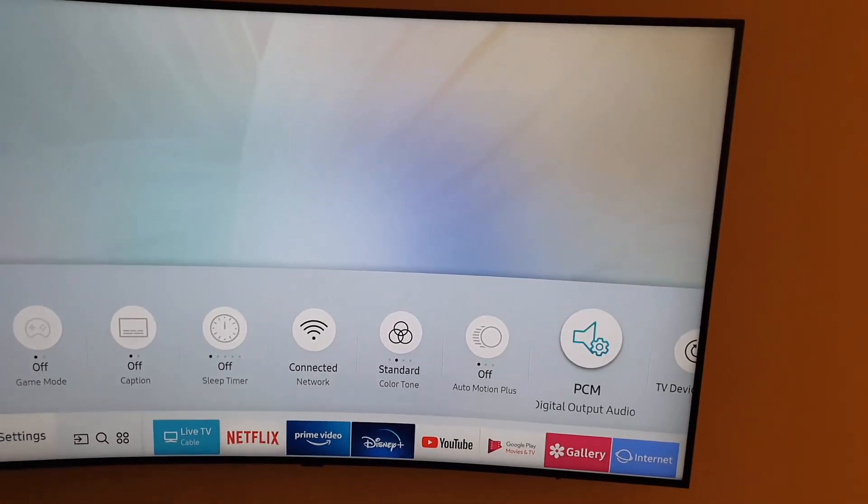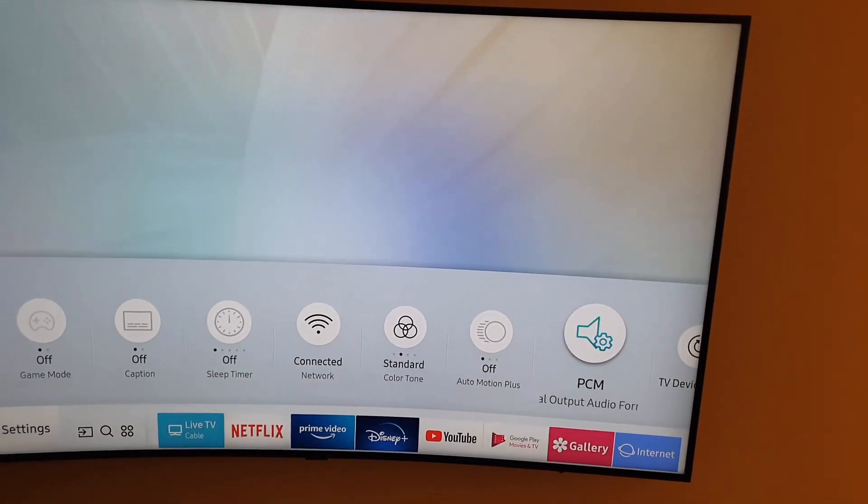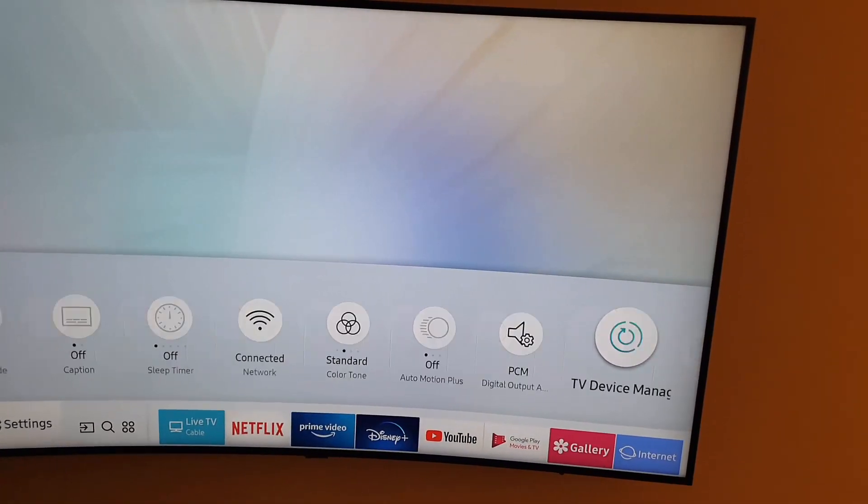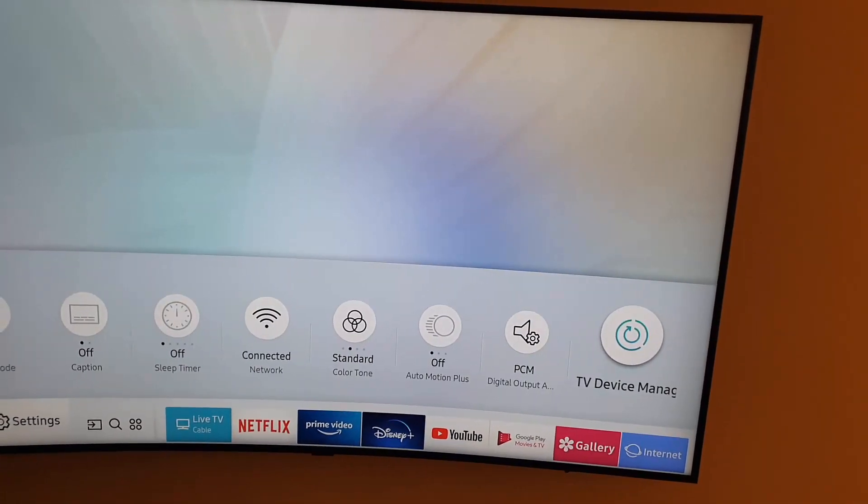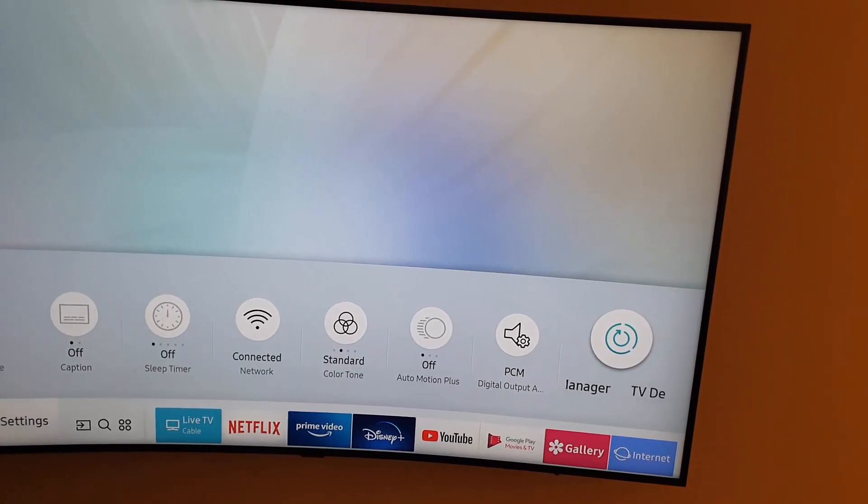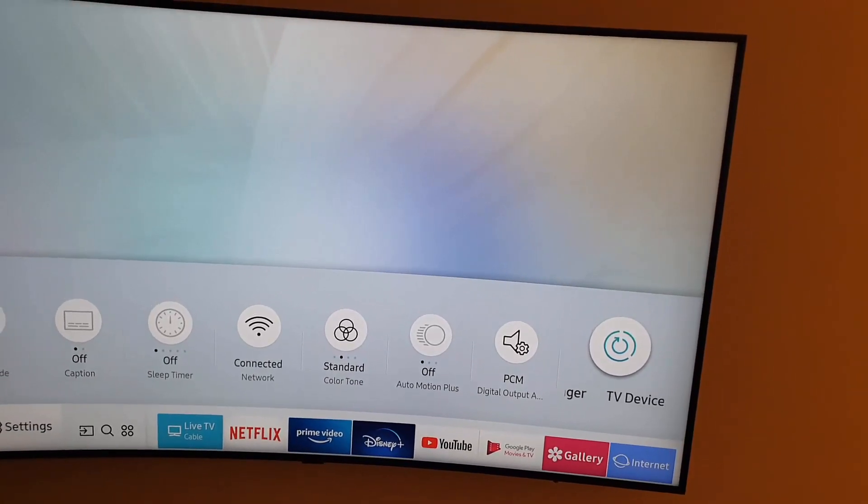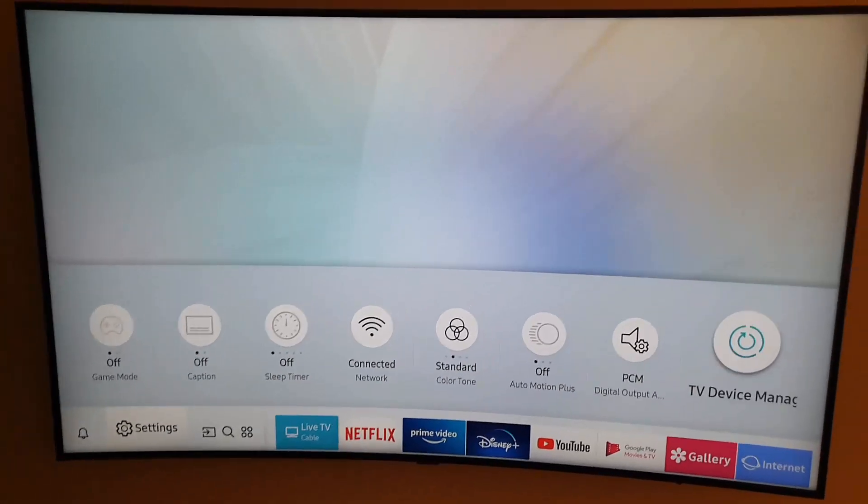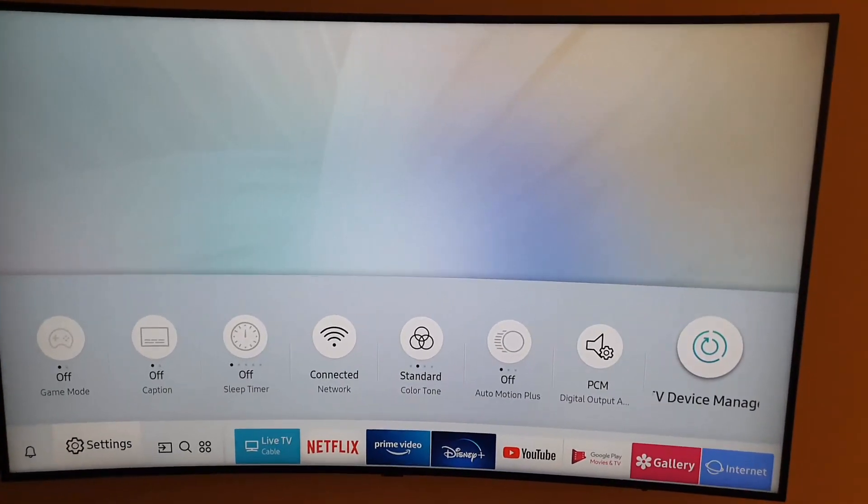You have digital output audio format, you can change it from here as well. You also have the device manager that's easily accessible from here guys. So that's a feature you might have missed on your TV, be sure to check it out.